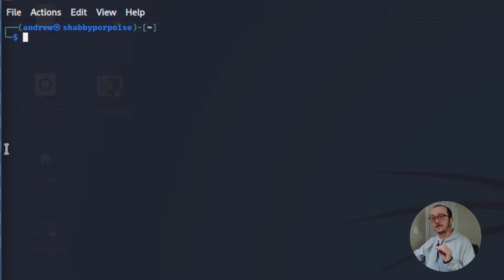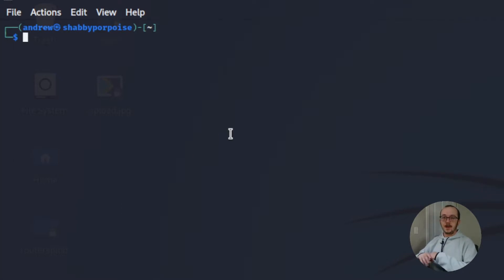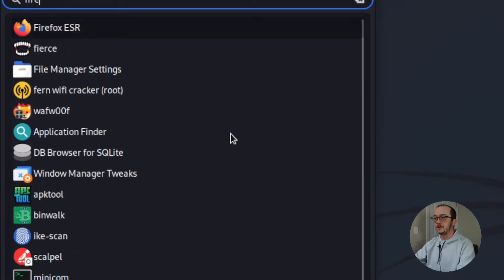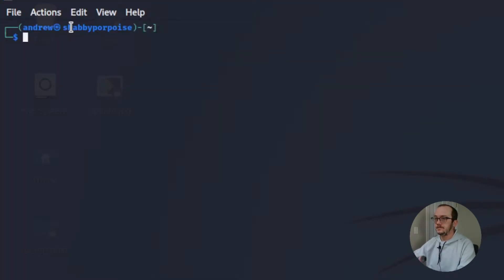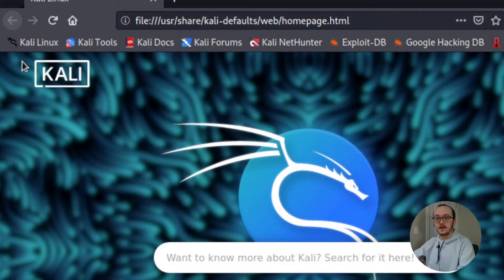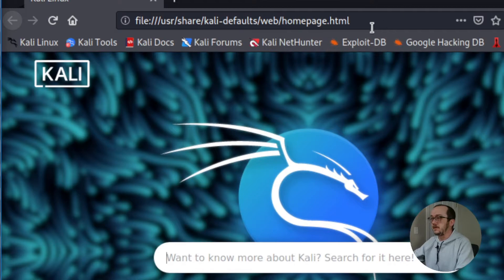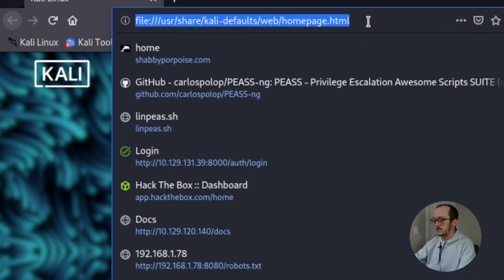So first things first, we're actually going to go and I've got my Kali machine open and I'm going to open up my browser here. I'm going to go to Firefox and we're going to navigate to the GitHub where we can actually download linps. So let's go ahead and do that.